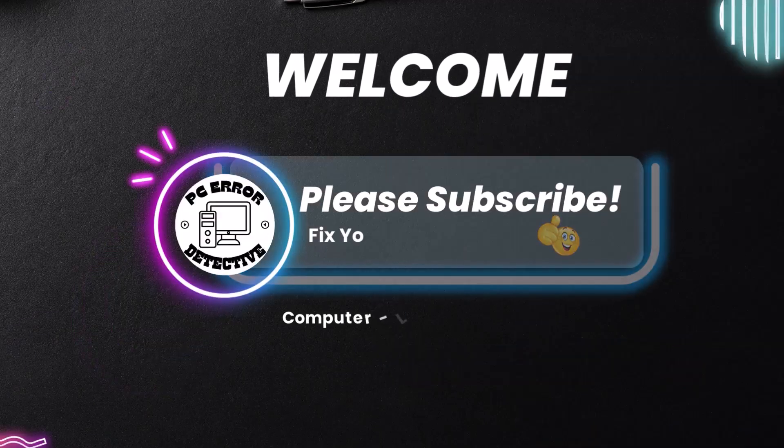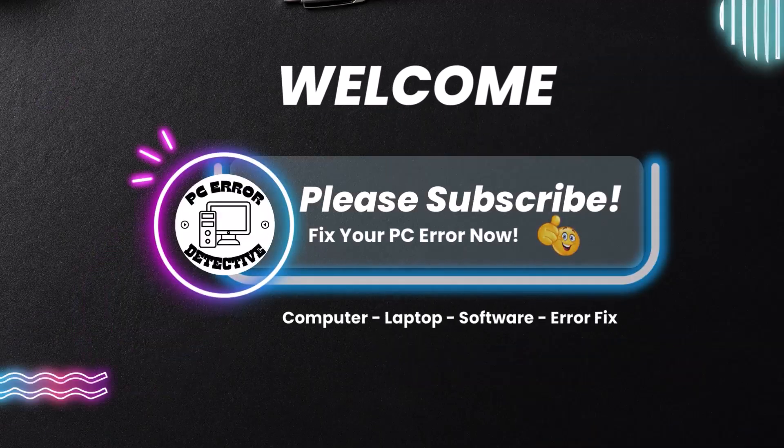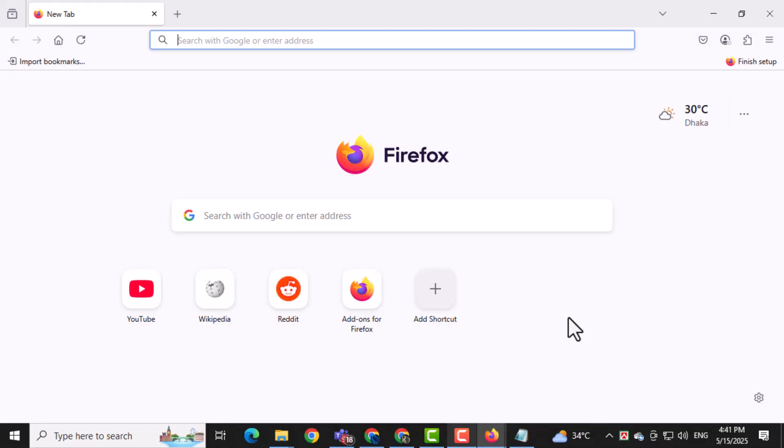Welcome to PC Error Detective. In today's video, we're going to show you how to fix the Firefox reCAPTCHA issue on Windows so you can solve those annoying spinning circles and access your favorite sites again. Now let's get started.